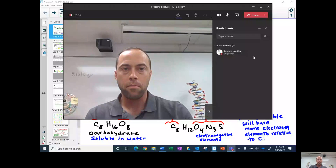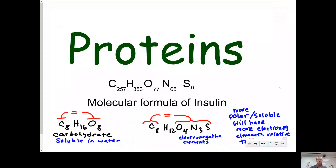Proteins have an elemental composition where they contain large amounts of carbon and hydrogen, but also oxygen, nitrogen, and sulfur.